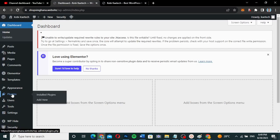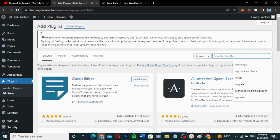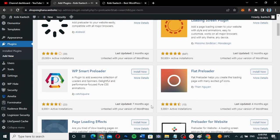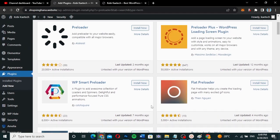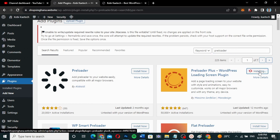First we're going to go to Plugins and then click on Add New. Now we are going to search for what we call preloader. There are a lot of preloaders here, and what we're going to use is called Preloader Plus.